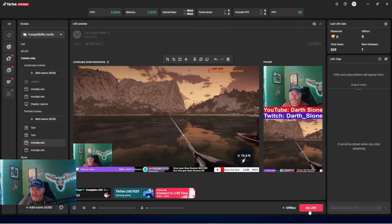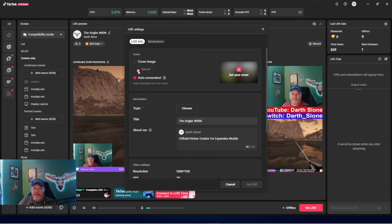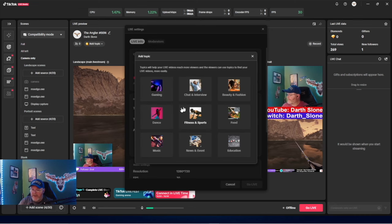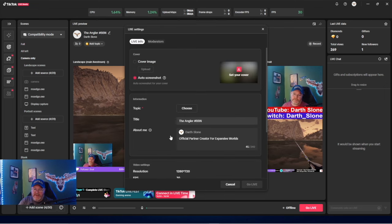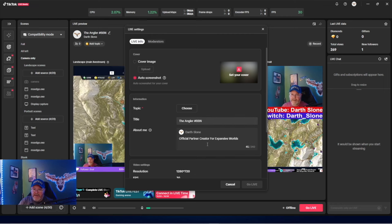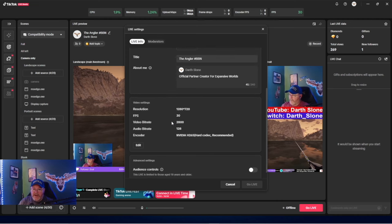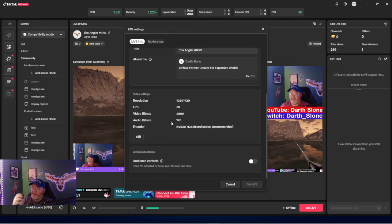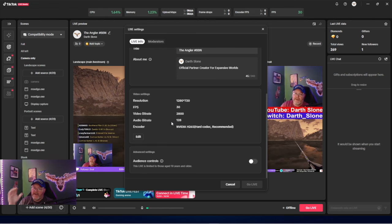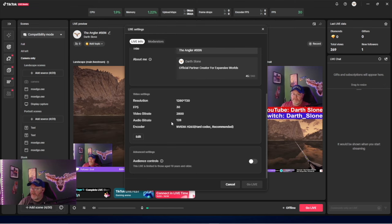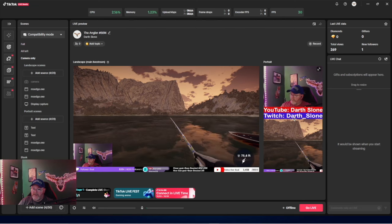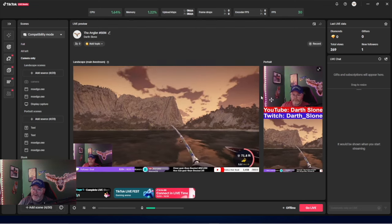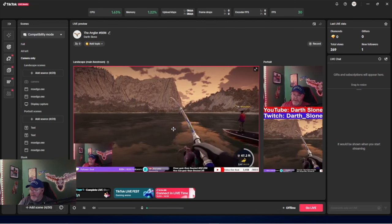Then all I do is hit 'Go Live'. You can set your cover image if you want, choose your topic — gaming, whatever game you're playing — put your title in, your about me, your partner info. When you first download TikTok Live Studio it will set your settings up automatically. It runs a test on your computer to see what it's capable of and sets everything for you. I didn't change anything — I kept whatever it said — then you just hit 'Go Live.'